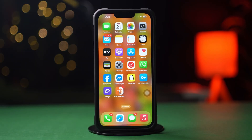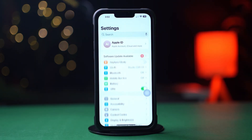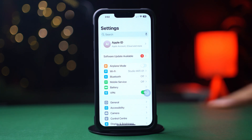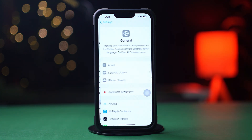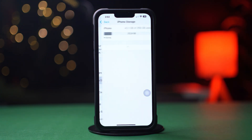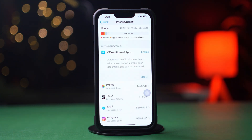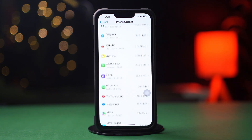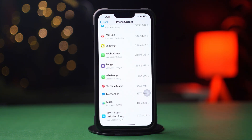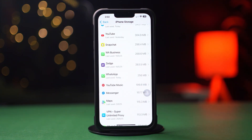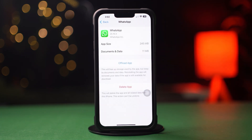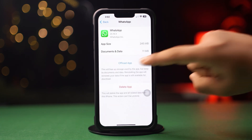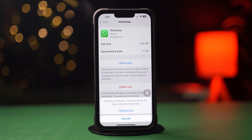Solution 2: Clear app cache. First, open up the Settings, then tap on General, next tap on iPhone Storage. Now scroll down and find the app. If you don't find the app here, tap on Show All. Next, tap on the app.